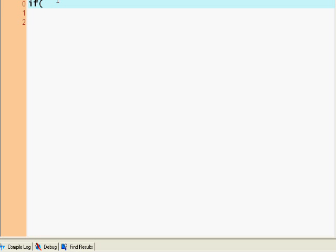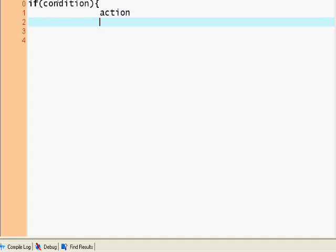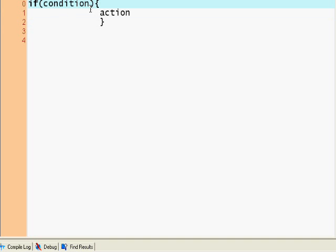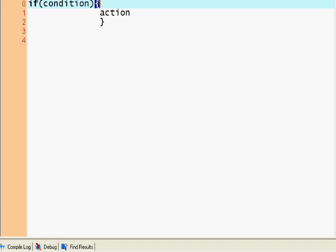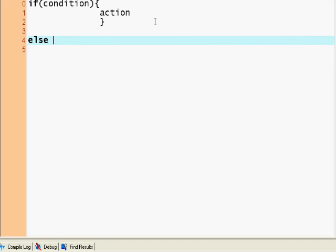Basically, an if statement is defined with the if keyword, followed by a condition. If the condition is true or false, you put the action to take inside curly braces. It's as simple as that.